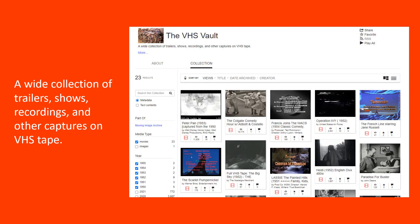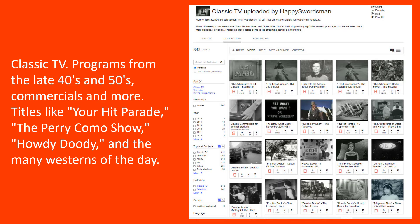The wide collection of trailers and shows, recordings, and other captures on VHS tape are in this collection. The classic TV programs from the late 40s and 50s, commercials and more — titles like Your Hit Parade, The Perry Como Show, Howdy Doody, and the many westerns of the day.